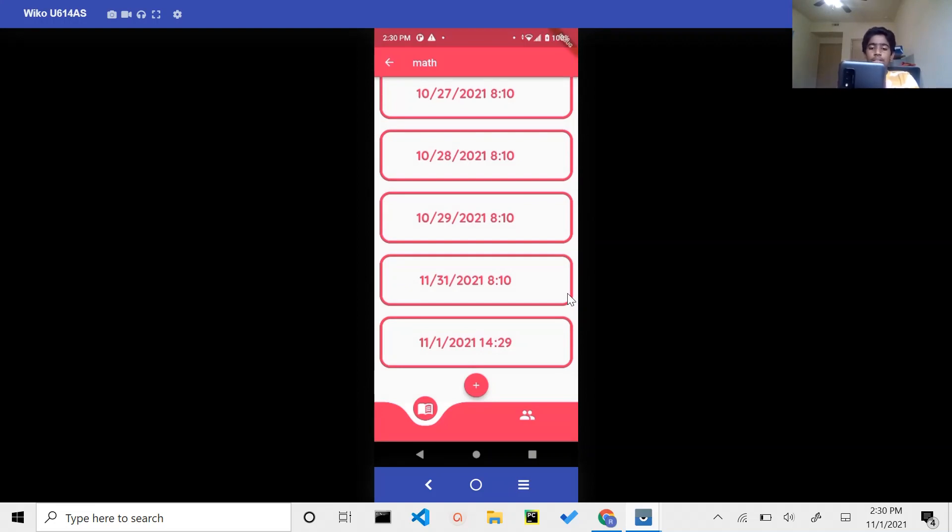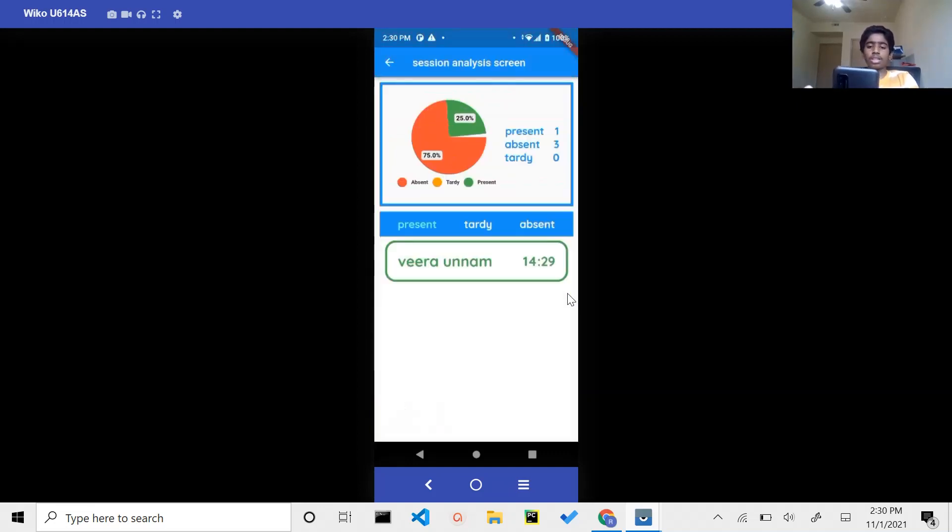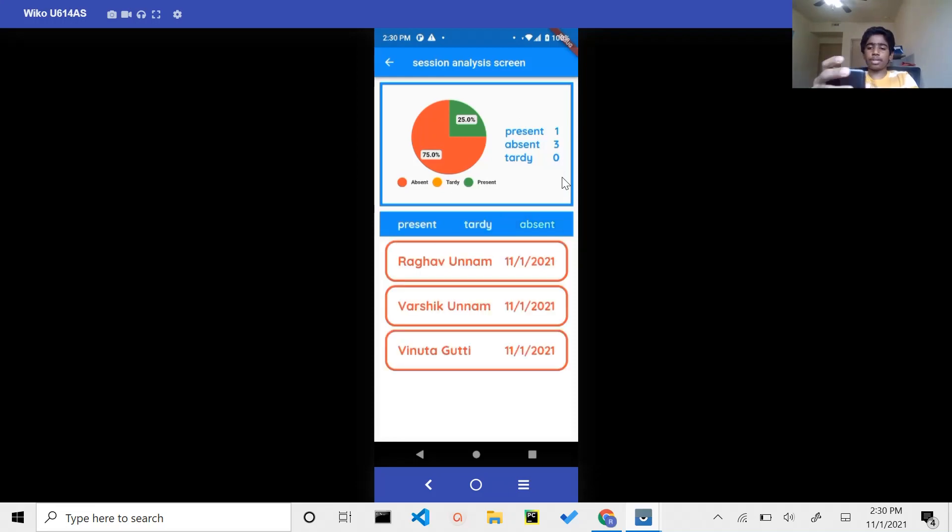It has the date of the session followed by the time the session started. In order to analyze the session, you click on the box and you have a chart, some raw data, and you can see who's present, tardy, and absent.